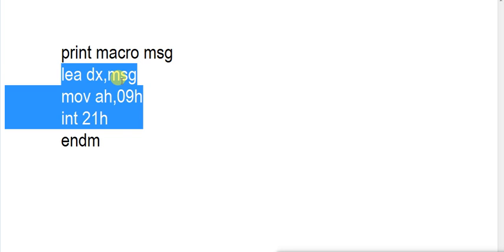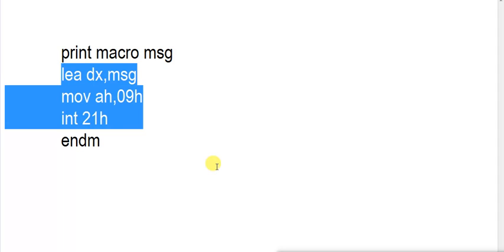During calling your macro, don't forget to pass this parameter. For example, if you have to print a different message like message1, you need to call it as 'print message1'. Your macro will be called and the code to print to the screen will be pasted there. To understand what a macro is basically doing — it is just pasting our code, whatever instructions we have given inside it.